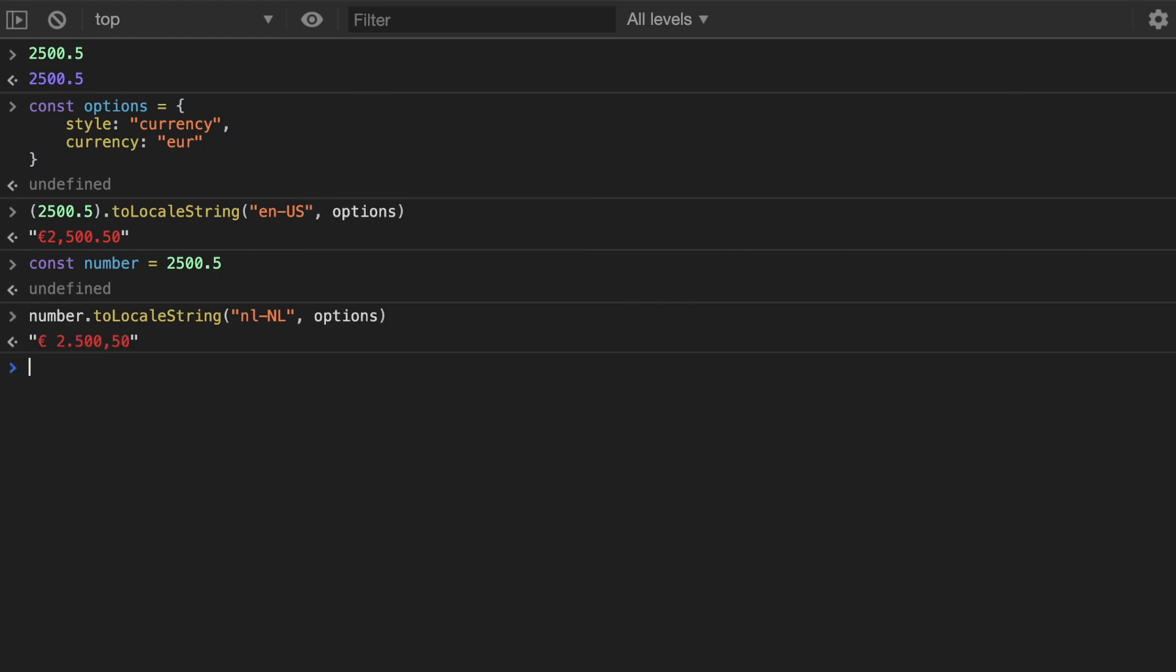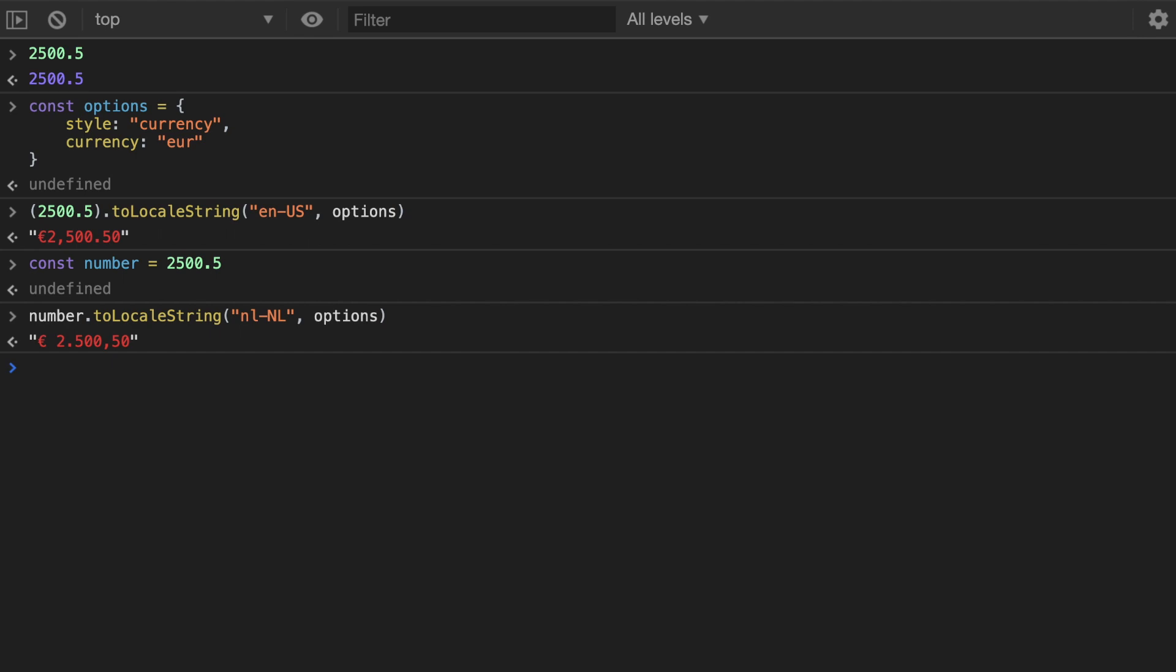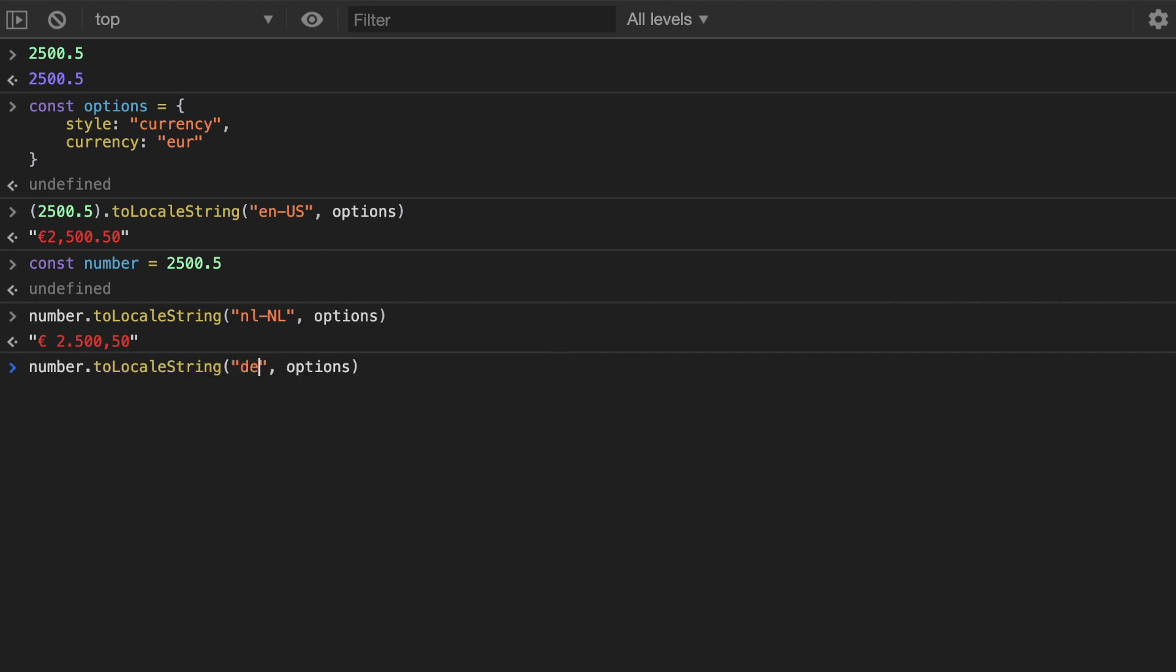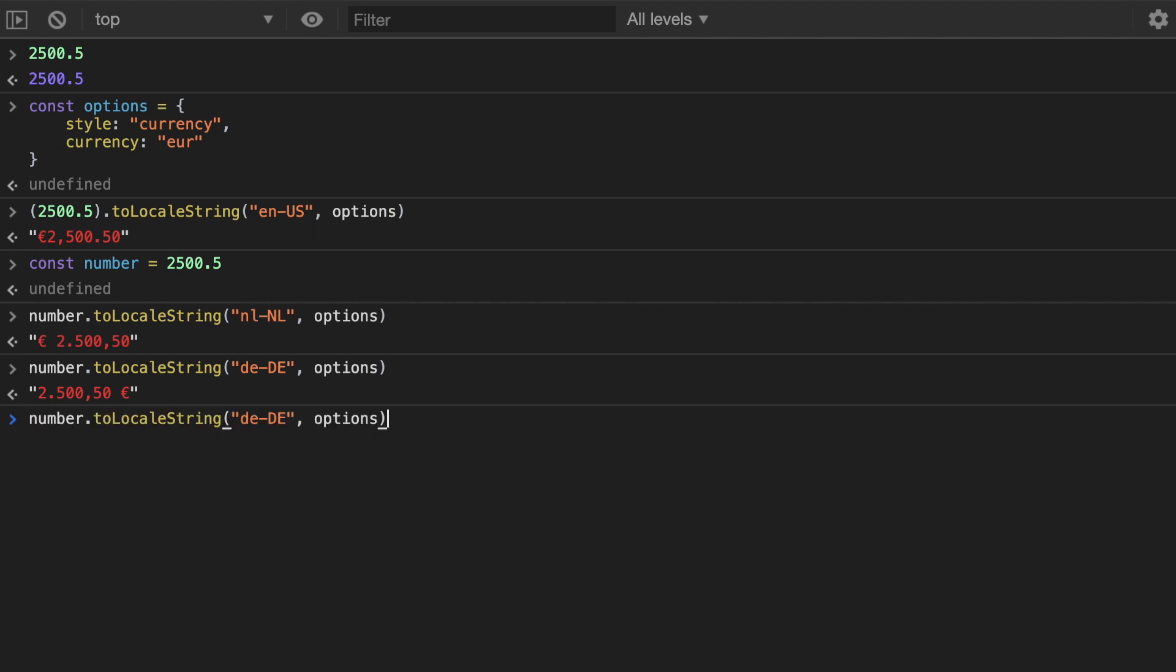Notice the euro sign is at the beginning, there's a space, and then dot is used for thousand delimiter and then comma is used for decimal delimiter. You can take a look at other locales like in Germany it's written in a completely different way, same for France.